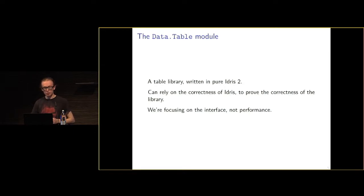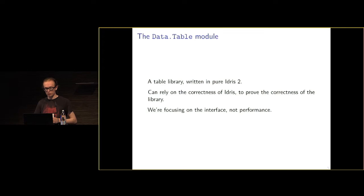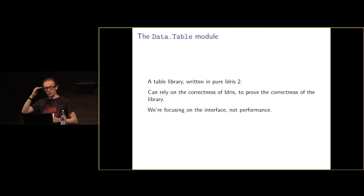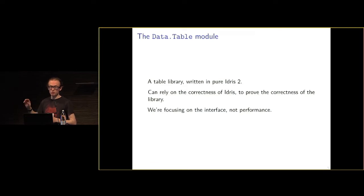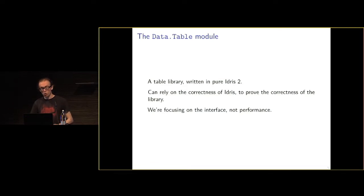As for specifically what we've done, we've created a library in Idris 2. As I mentioned before, we're relying on the correctness of Idris to prove the correctness of this library. We have implemented all of the example tables from B2T2, all of the example programs from B2T2, and all but one of the table API.